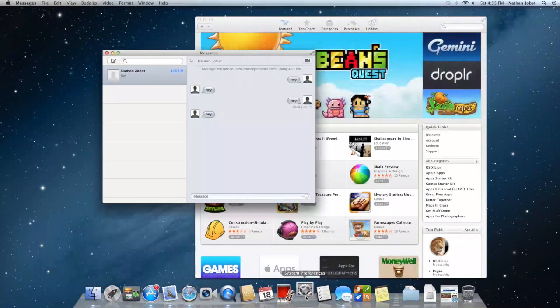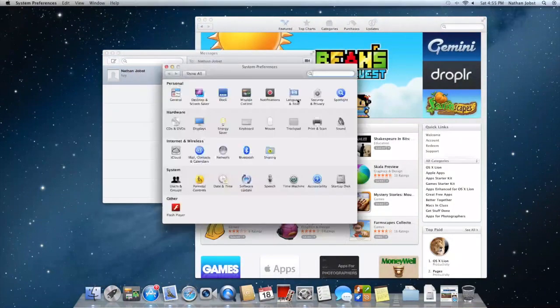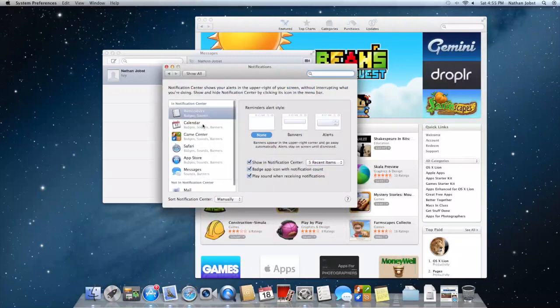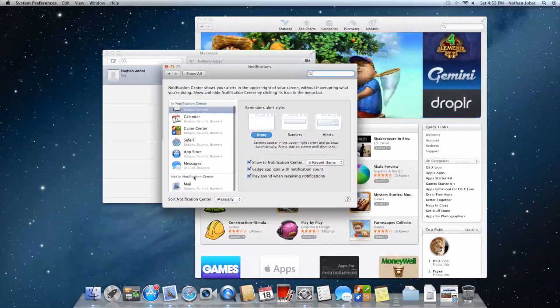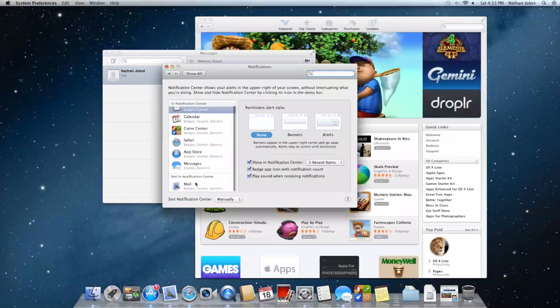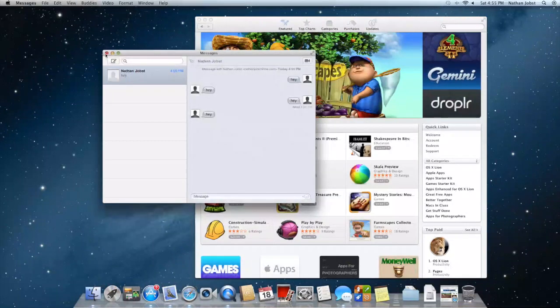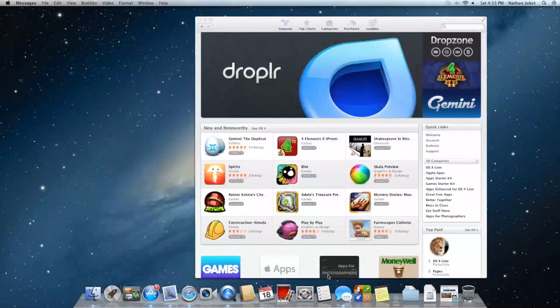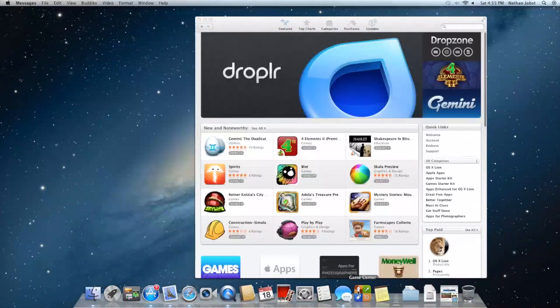As I said before, you have the notification section in system preferences so you can customize all of these options for each individual app and you can choose which apps you don't want to have enabled for notification center. Next up, I wanted to talk about some of the new apps that Apple has added.